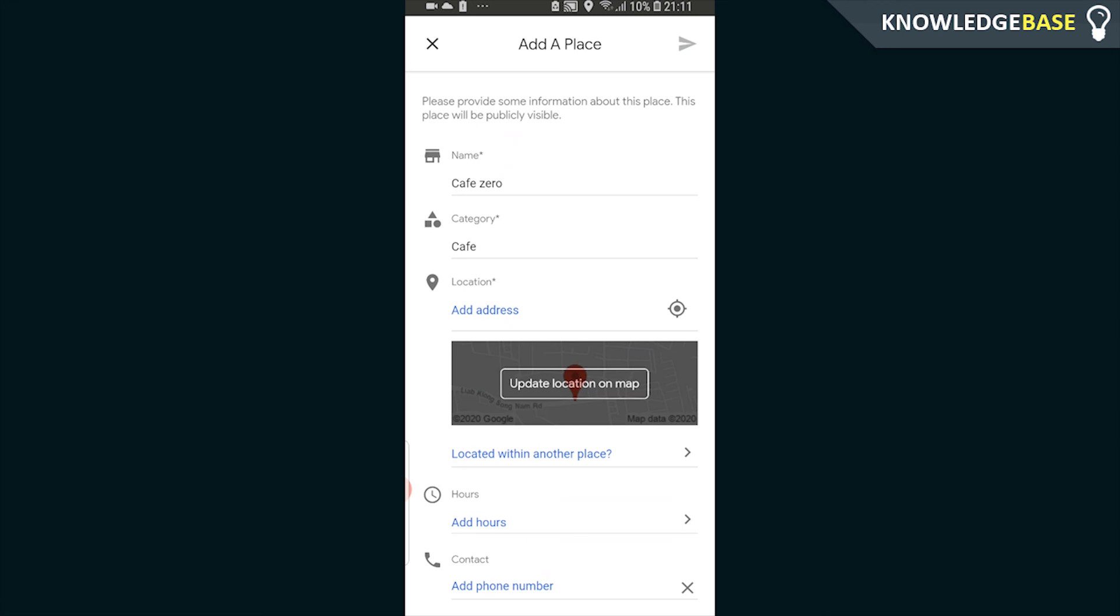So that's how you can add a place to Google Maps. I hope that video helped you out. Fill in the forms honestly and properly, and it'll get accepted. I'll see you all in the next one.